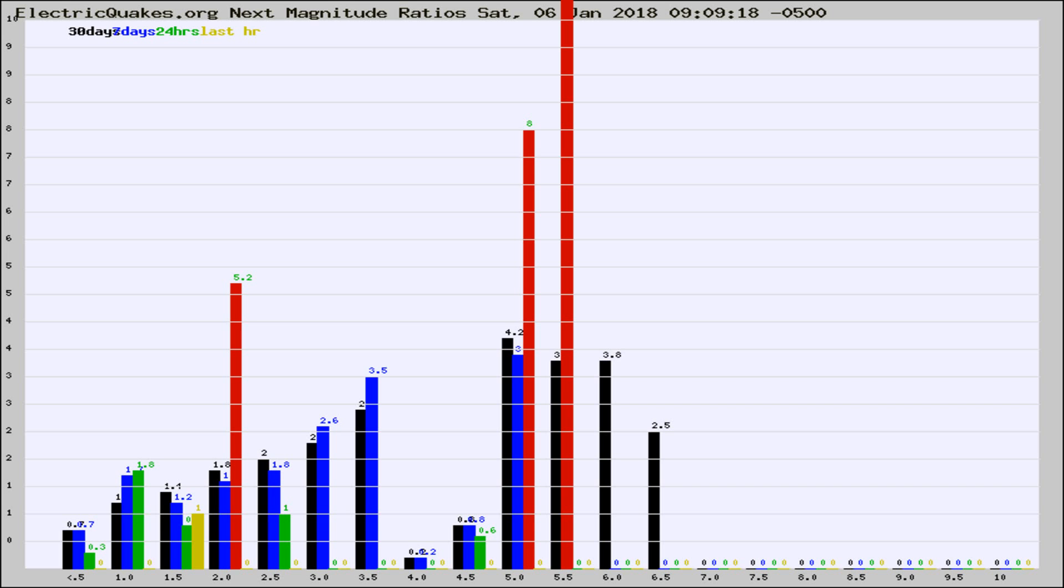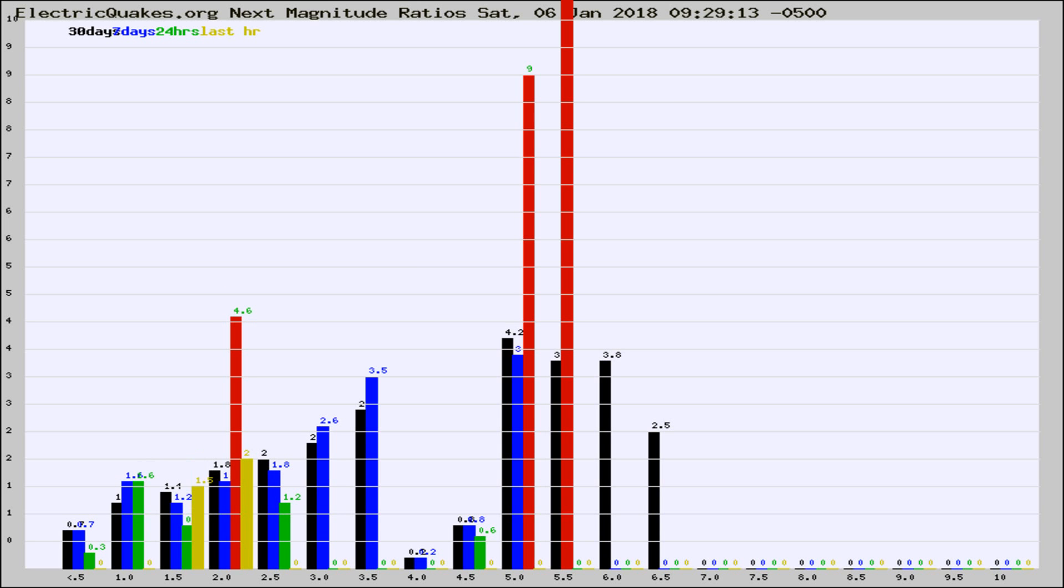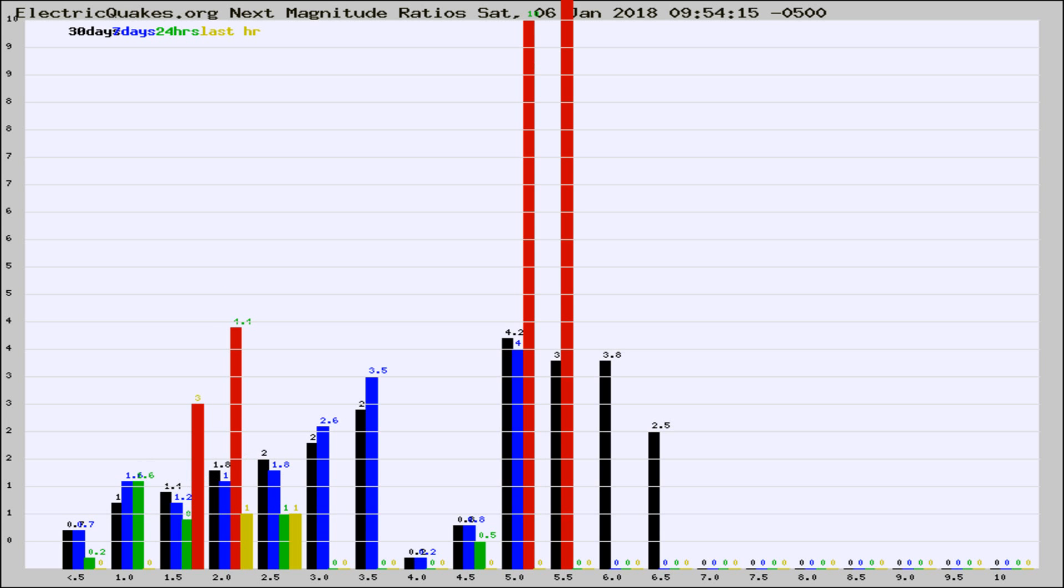Now you're seeing the next magnitude ratios, which is a graph of the ratio of, say, magnitude 2 to the number of magnitude 3s, which should stay consistent for any given area. If it changes between the last 30 days, 7 days, 24 hours, and last hour, it may indicate something unusual happening in that area. This is worldwide.